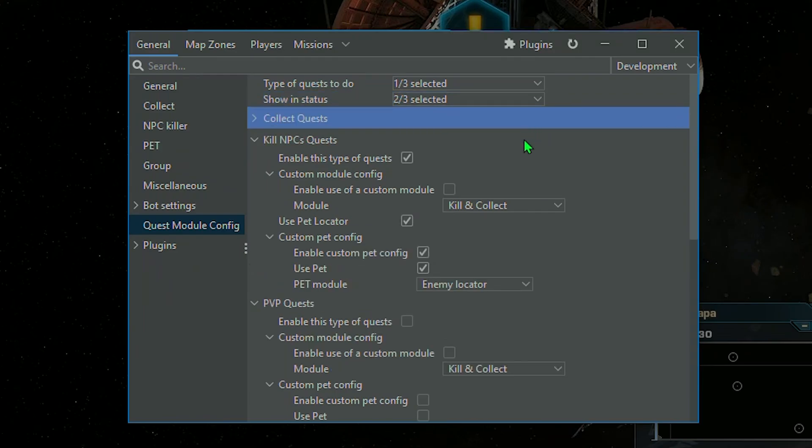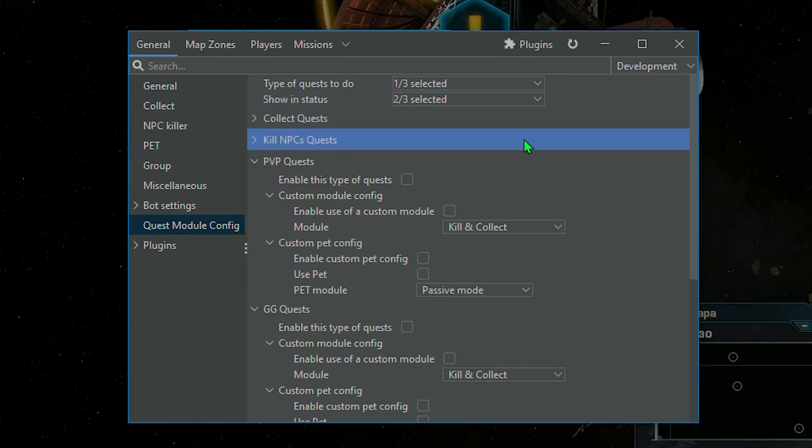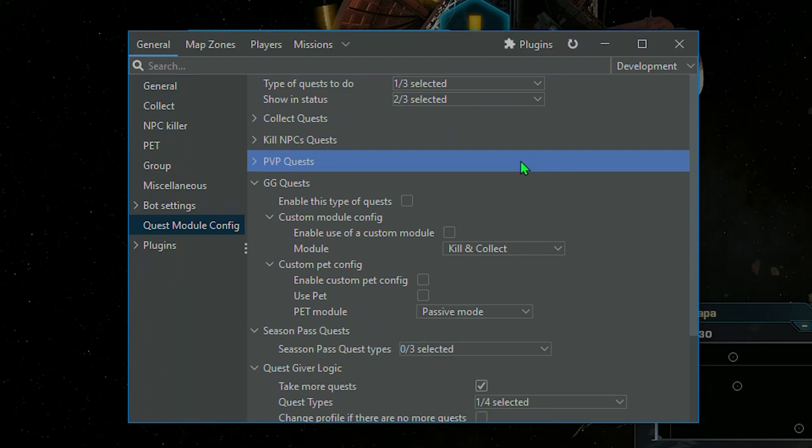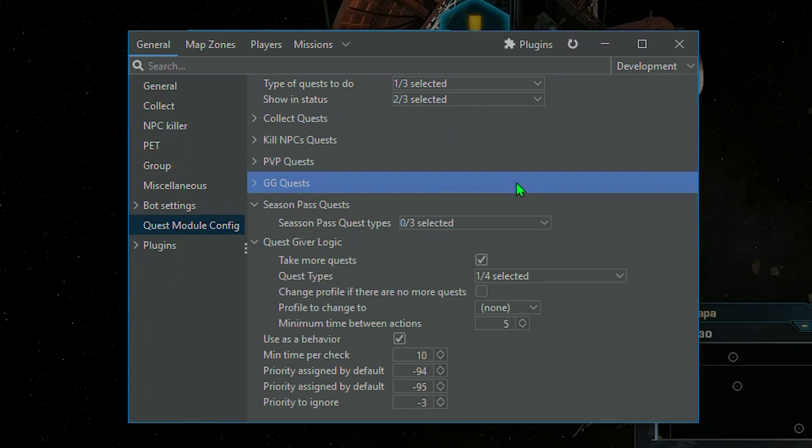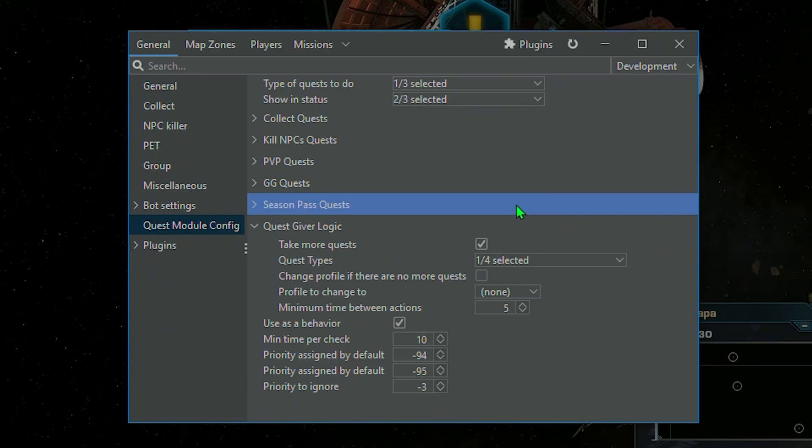Collect Quests, Kill NPC's Quests, PvP Quests, Galaxy Gate Quests, Season Pass Quests.